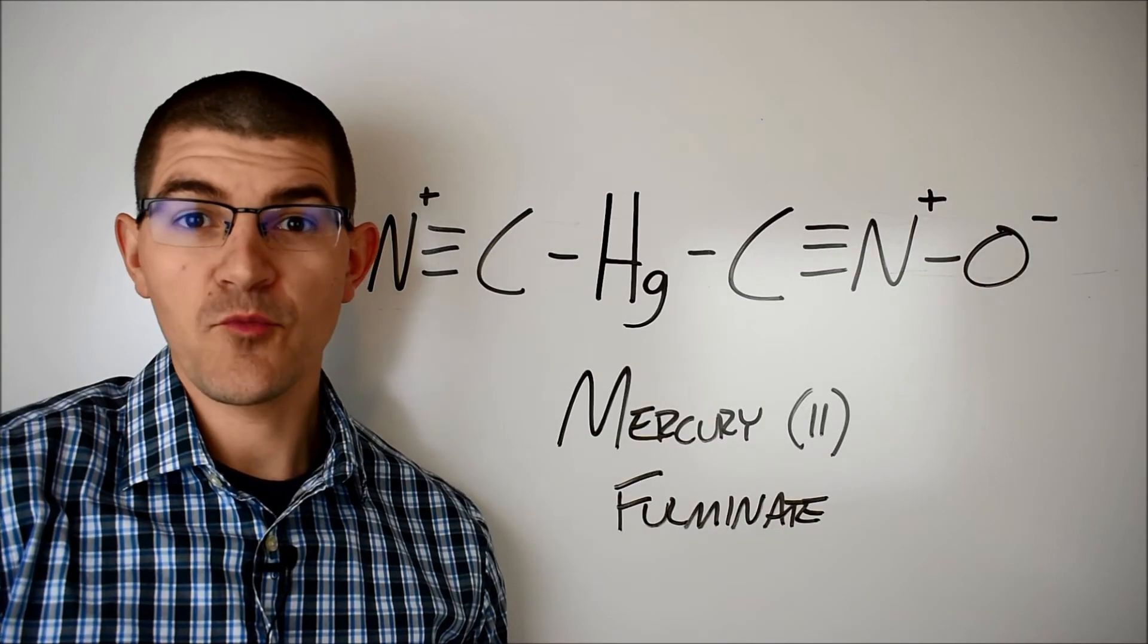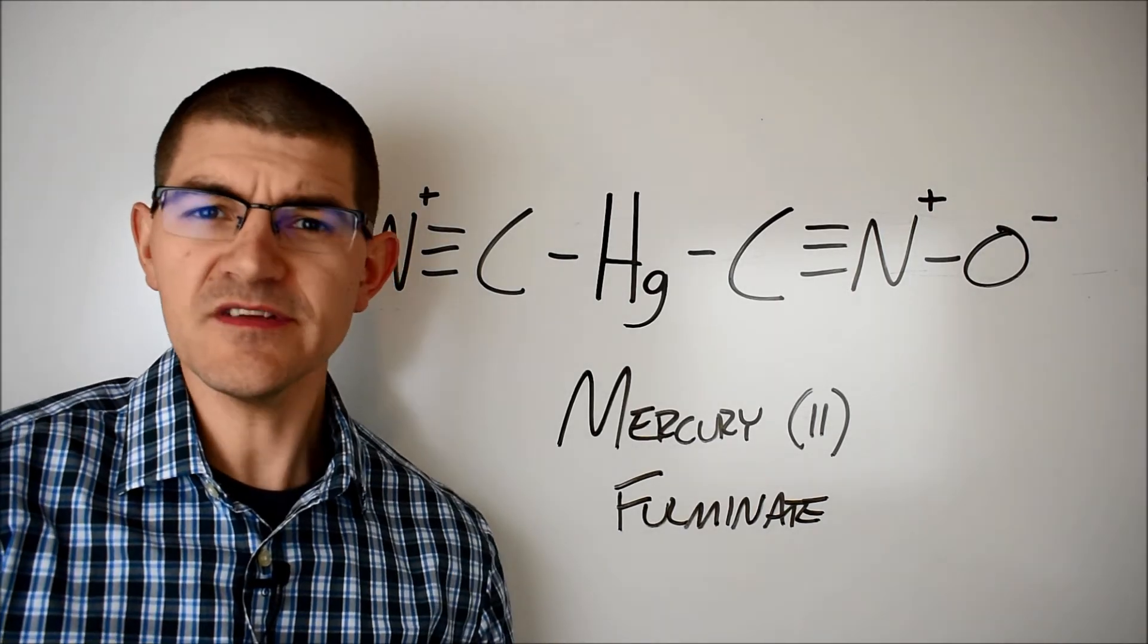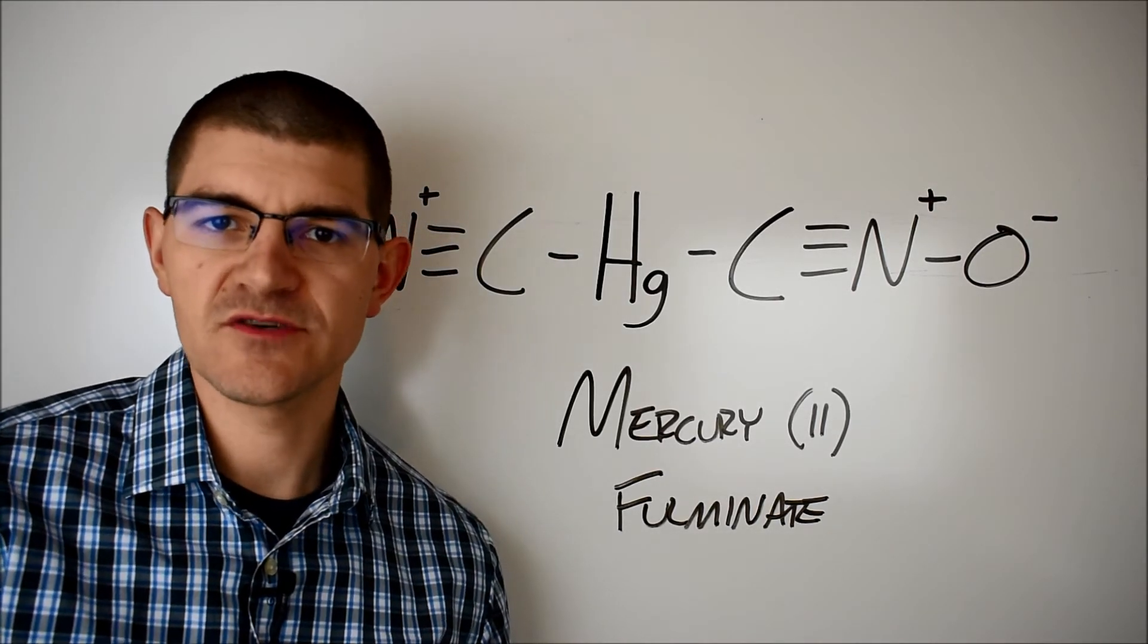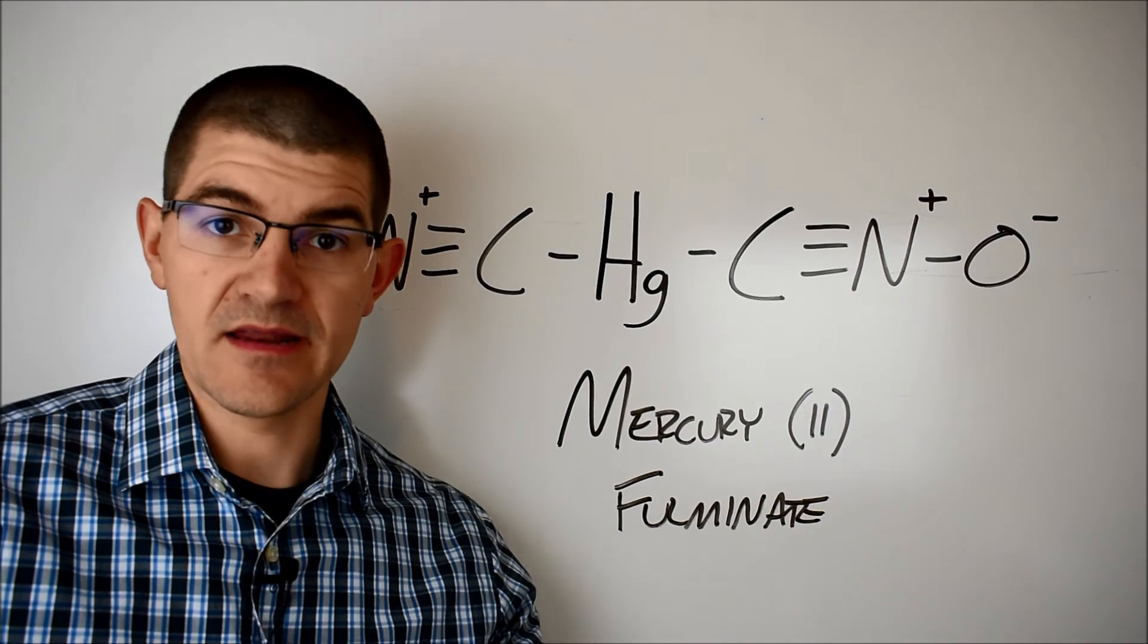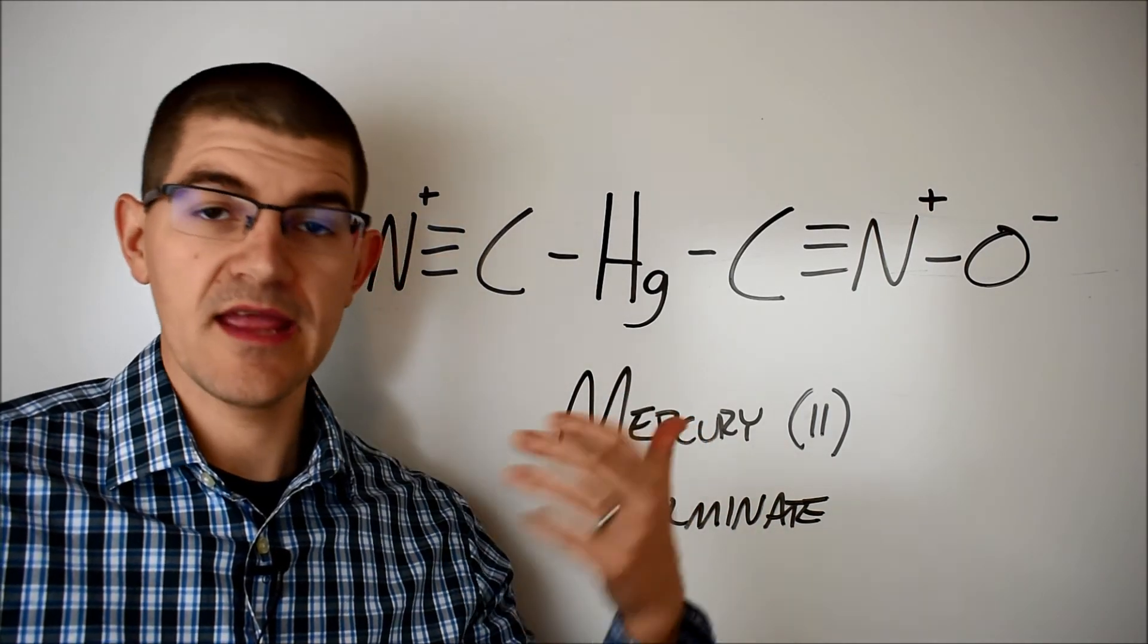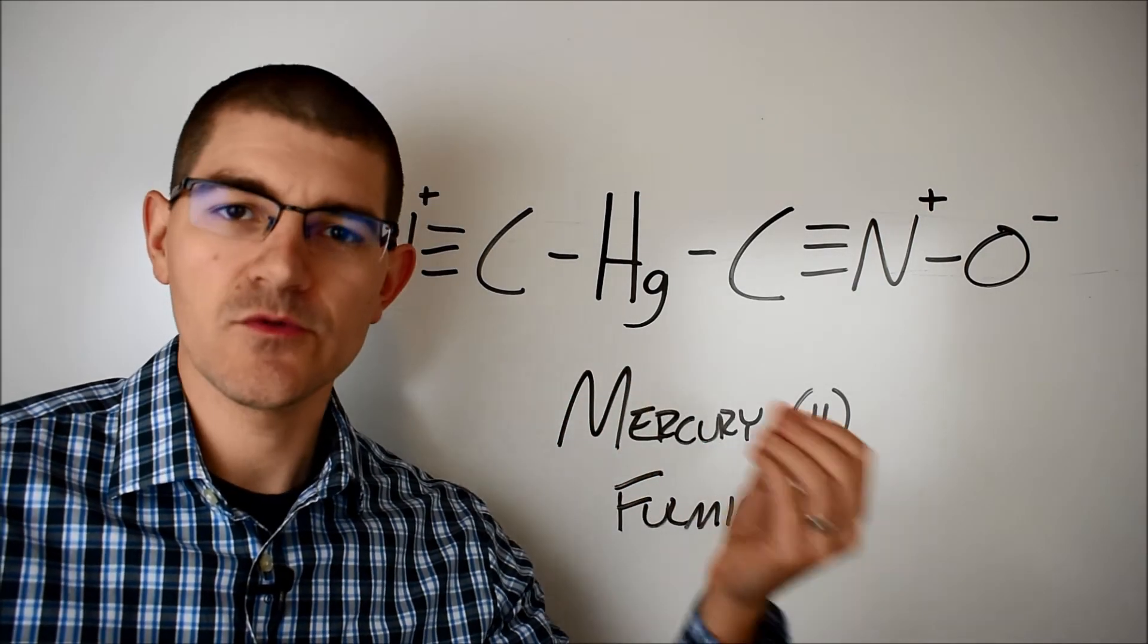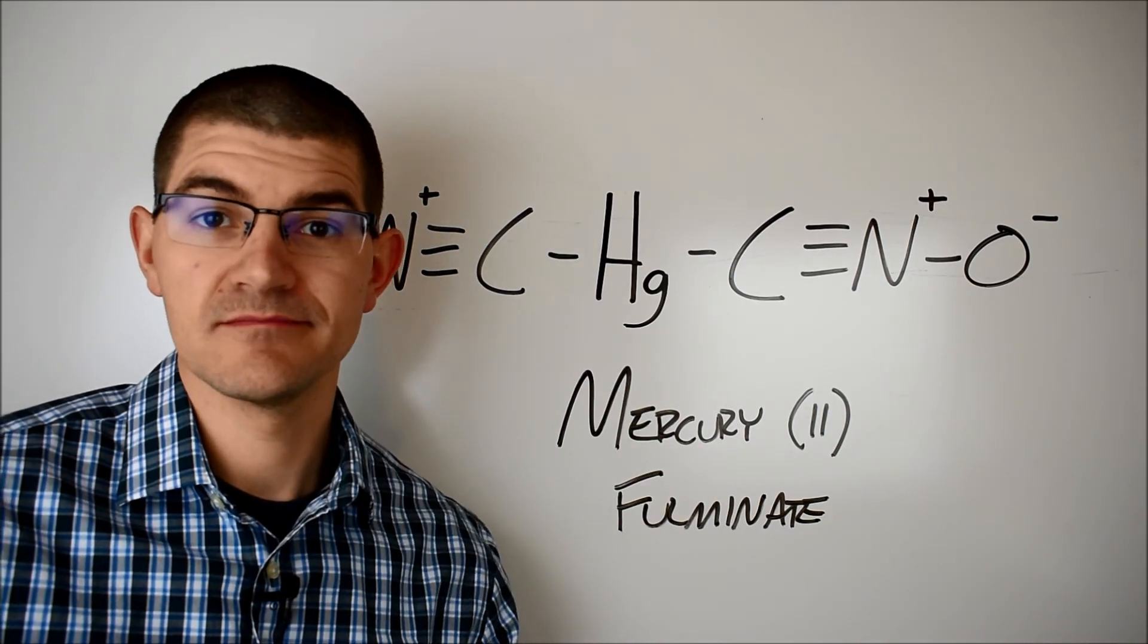Nobel's blasting cap wasn't exactly crazy innovative, it just added one more piece to the explosive train. The fuse, instead of lighting the NG, would light the mercury fulminate. Then the mercury fulminate would transition to a shock, and that would reliably initiate the NG.